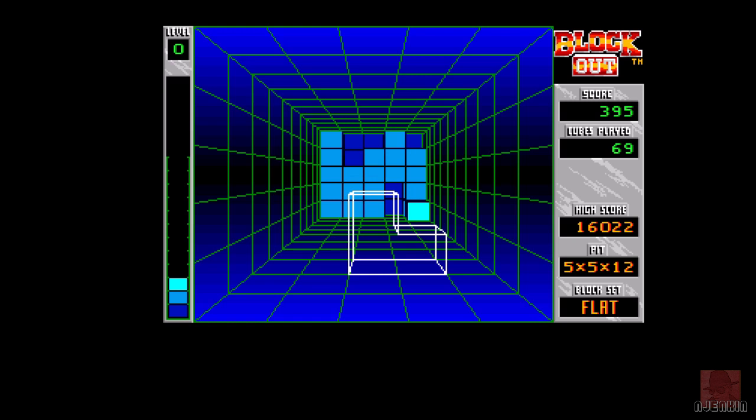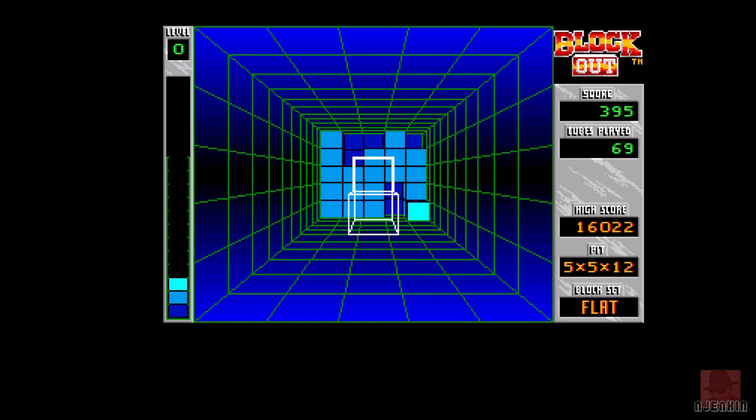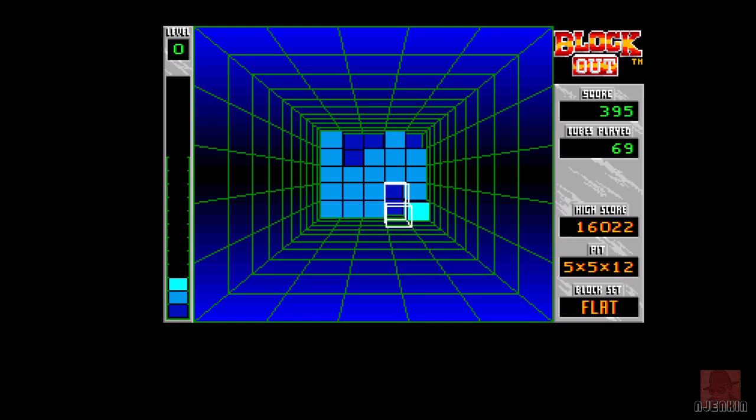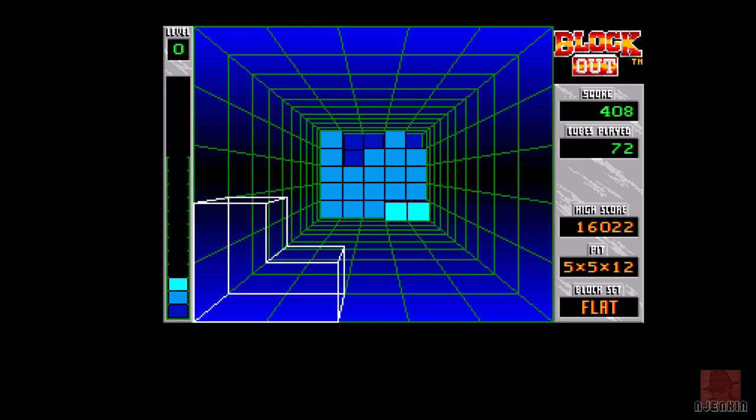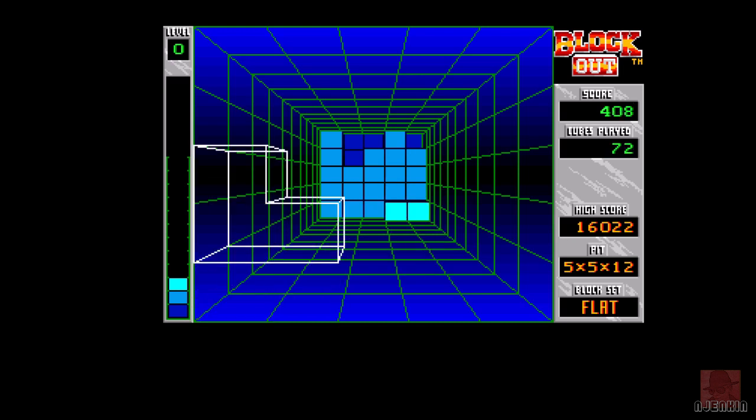Sometimes it's a bit hard to see where the shape's going to go because it's, like, transparent, but it has to do that so you can see what's actually below.